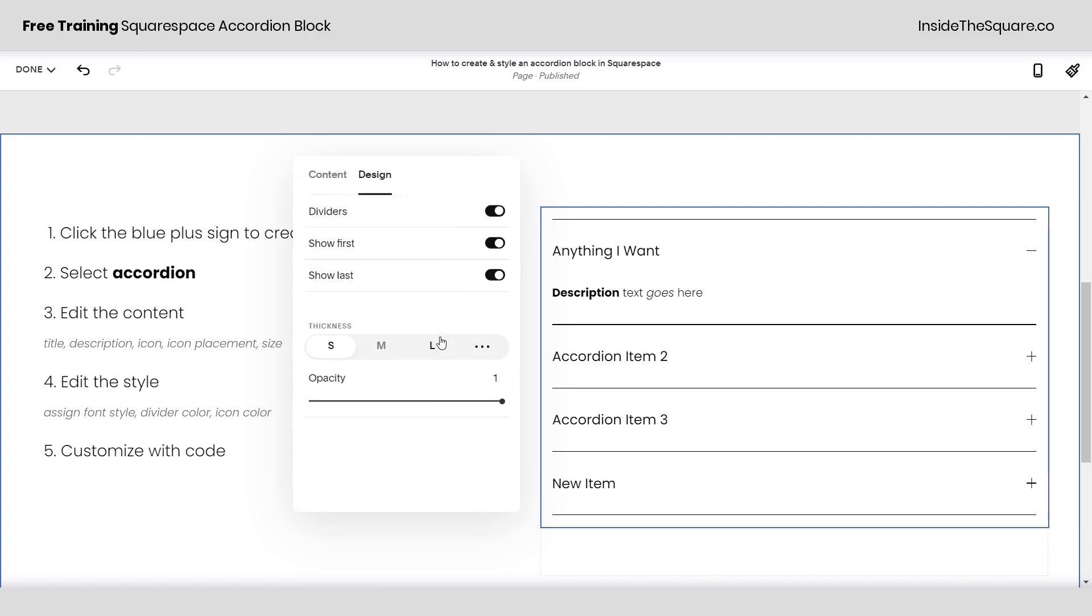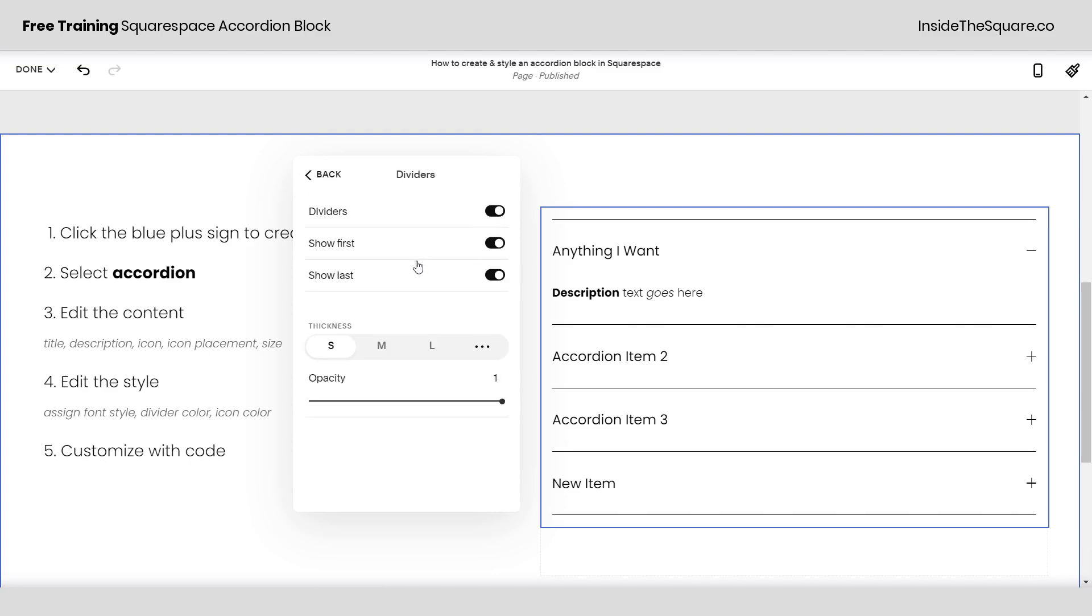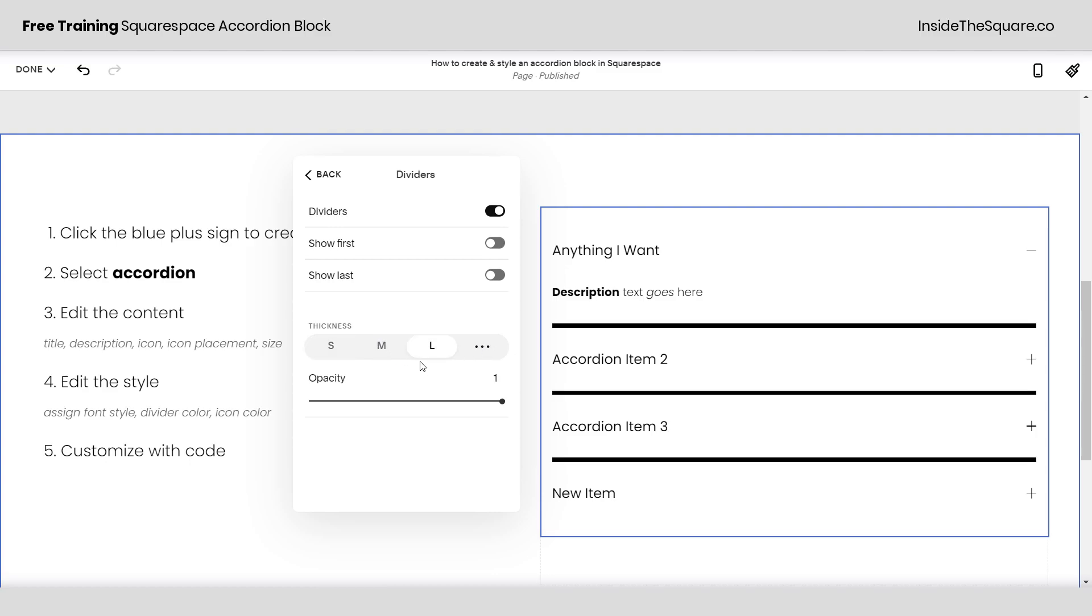We also have the dividers turned on. I can turn that off if I don't want those lines at all and I can also use this to change the style. I don't have to have one at the very top or the very bottom if I don't want to and underneath that this is where we adjust the thickness of the line.